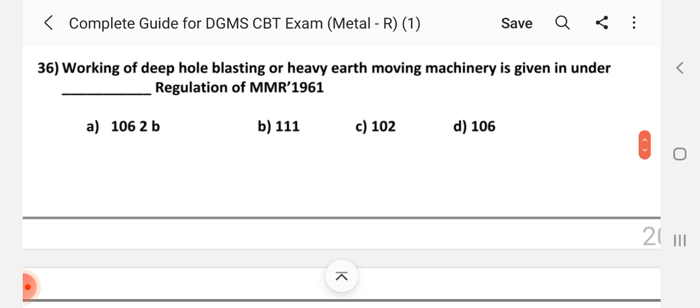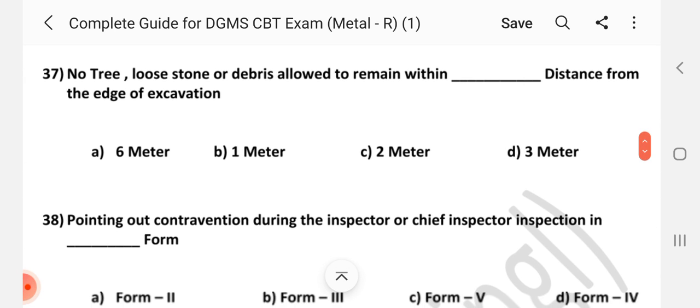Question number 36: Working of deep hole blasting or heavy earth moving machinery is given under dash regulation of MMR 1961. Answer is A — Regulation 106B. Question number 37: No tree, loose stone, or debris allowed to remain within dash distance from the edge of excavation. Answer is D — 3 m.